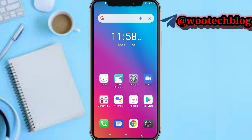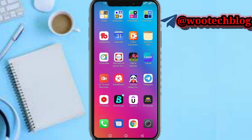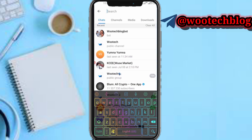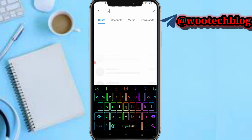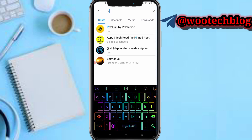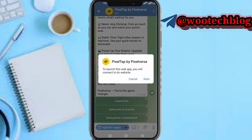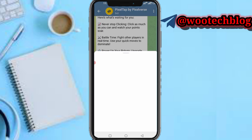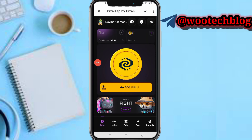So guys let's proceed. First, head over to your Telegram, then head over to PuzzleTab by PuzzleVerse, then proceed to launch the bots. After launching the bots, the next thing you need to do is proceed to the wallet.